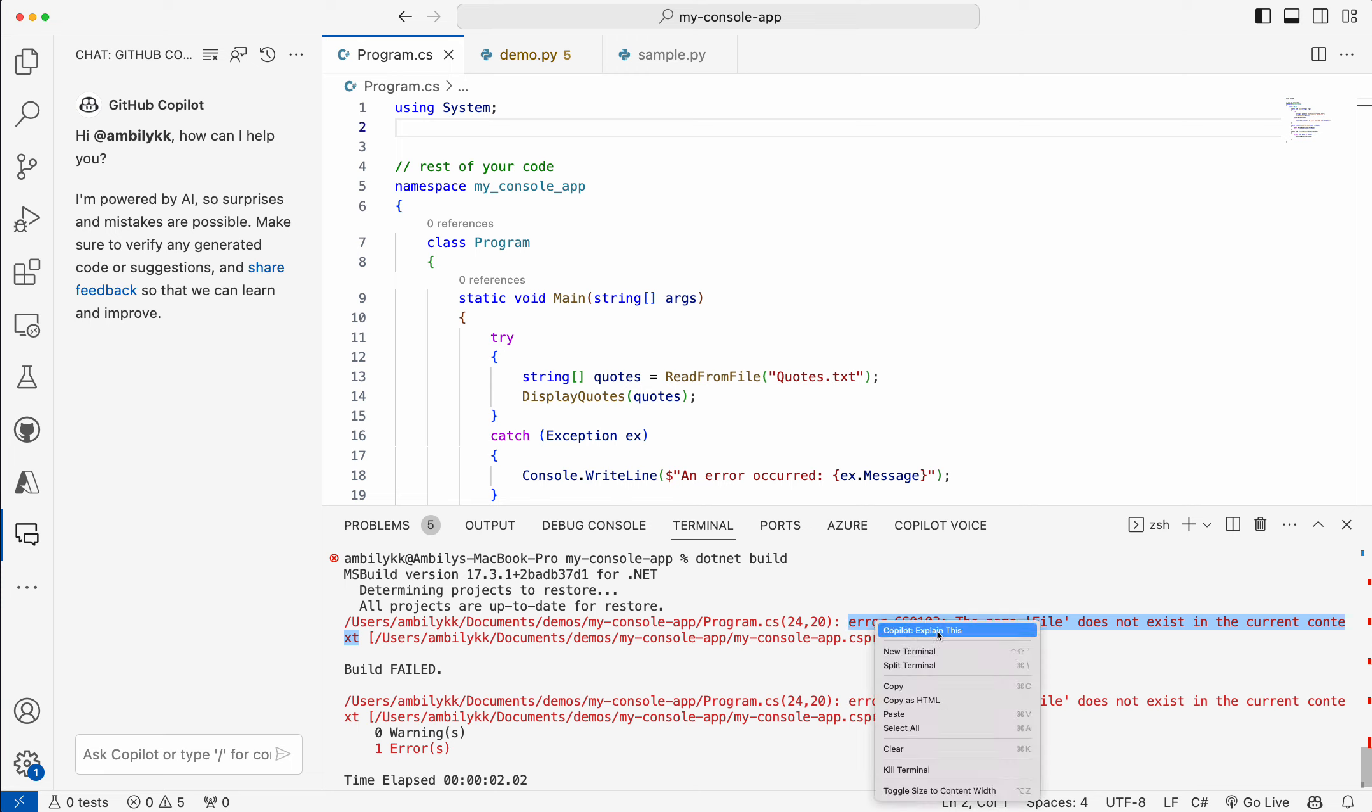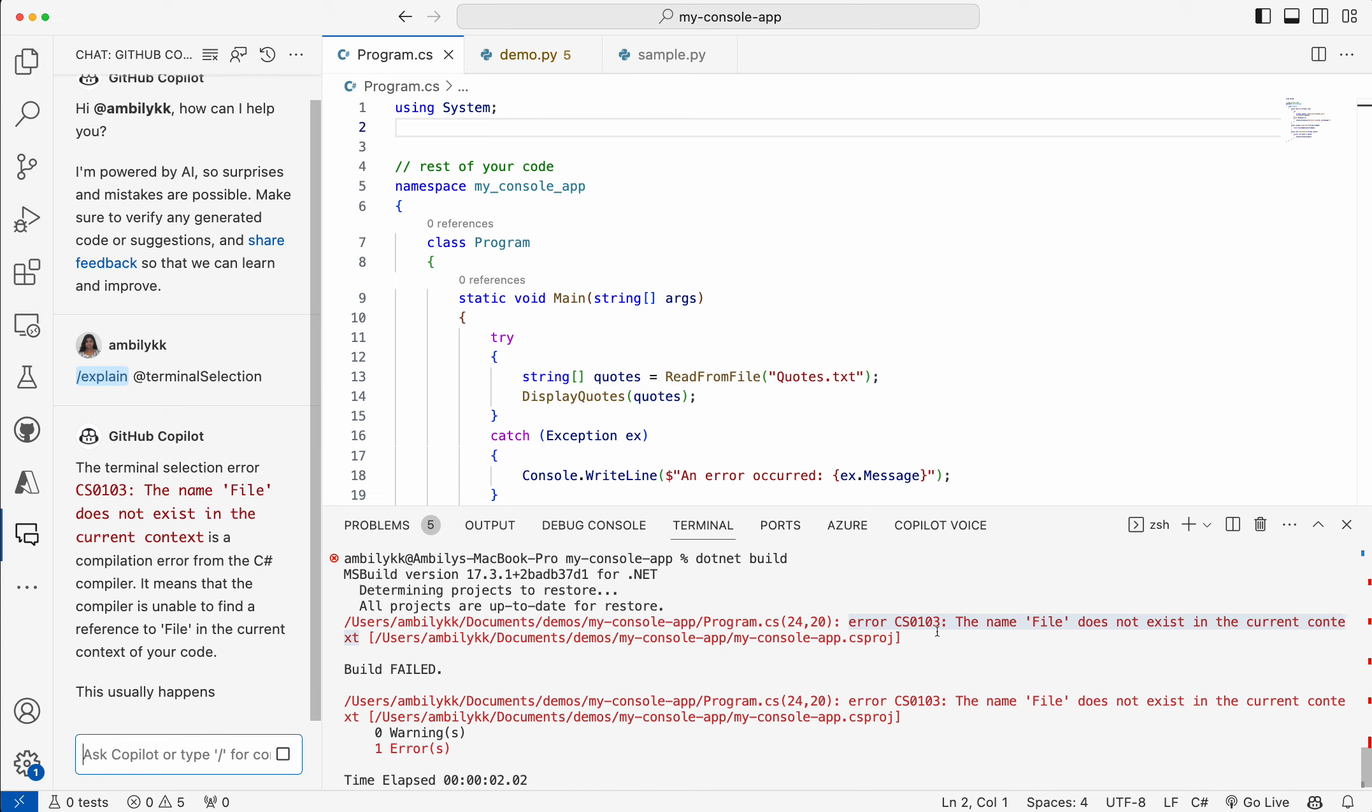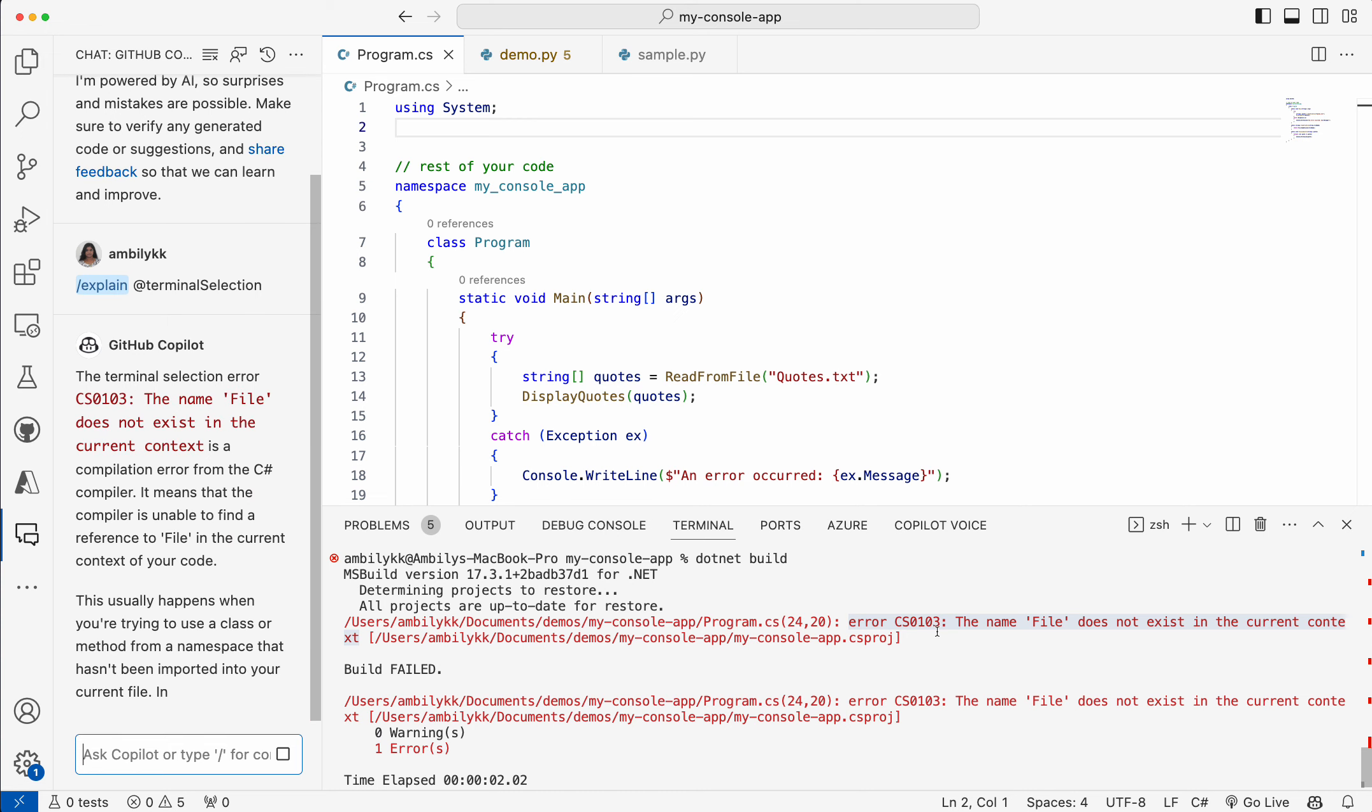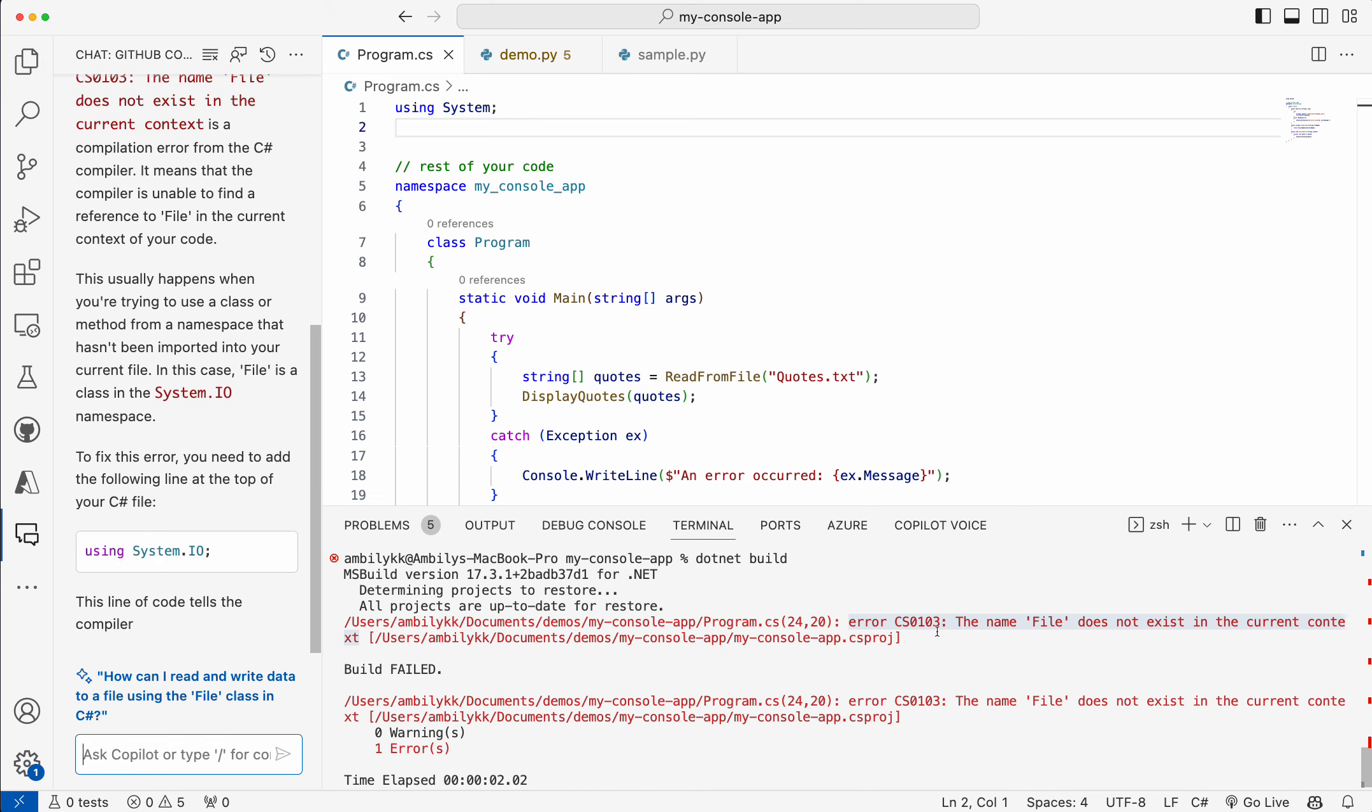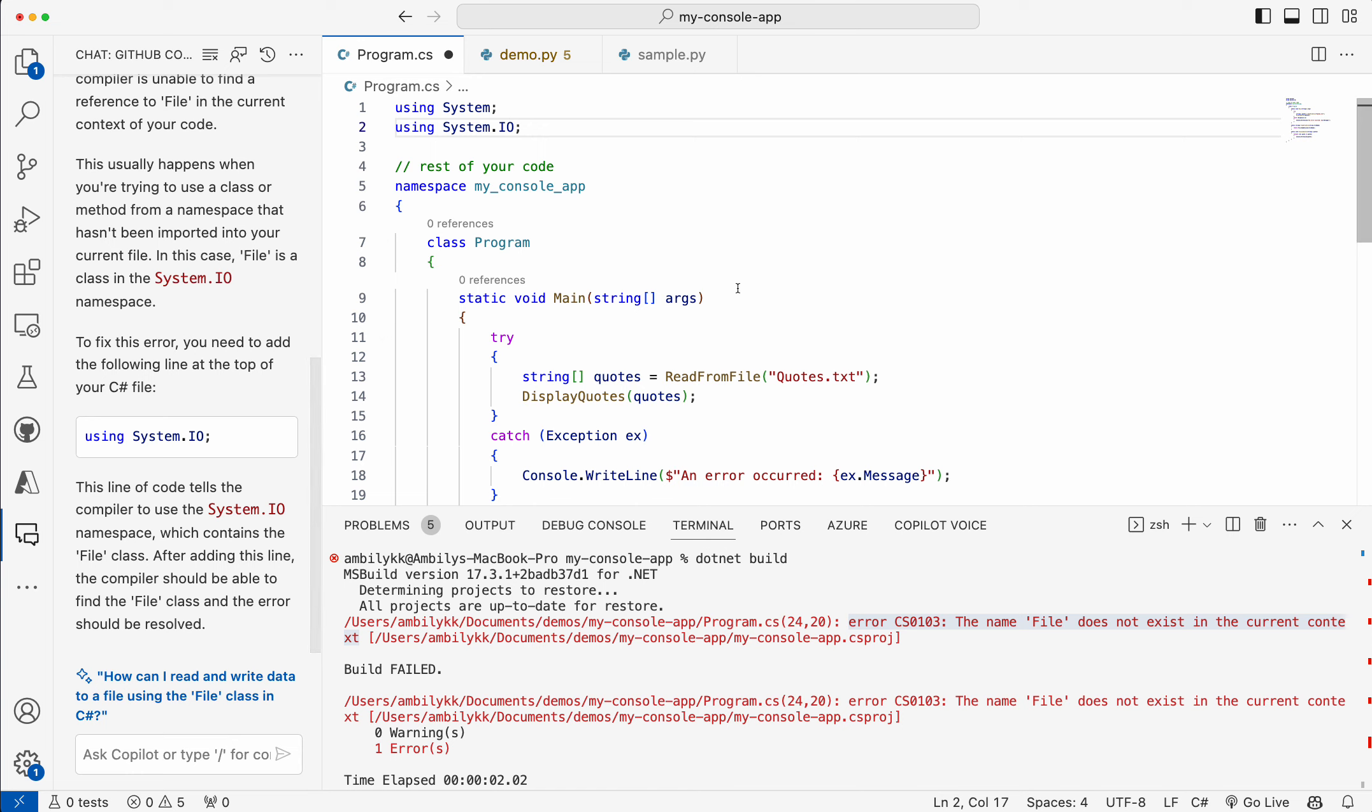Select the error, right click, click on Copilot, explain this. Now Copilot is trying to understand what exactly are my errors. It's given a detailed explanation and suggested some code. I need to use this code for fixing the error. That's what Copilot mentioned, so I just take it as is.